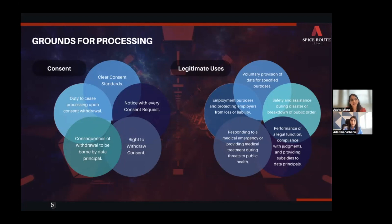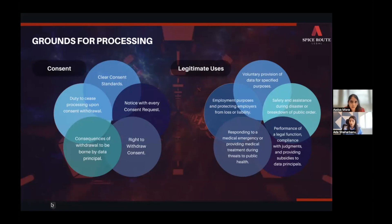Things like user journeys, user onboarding, the way apps are structured, the way disclosures are made, and even when you are physically collecting data that is later digitized — for example in hospitals — how you think about those consent journeys has got a lot more complex.